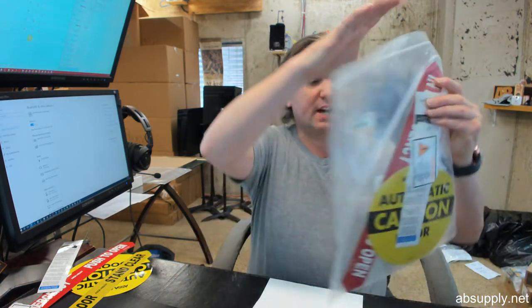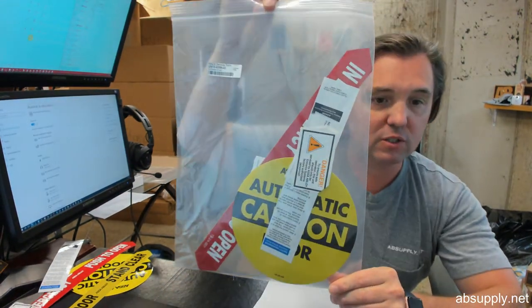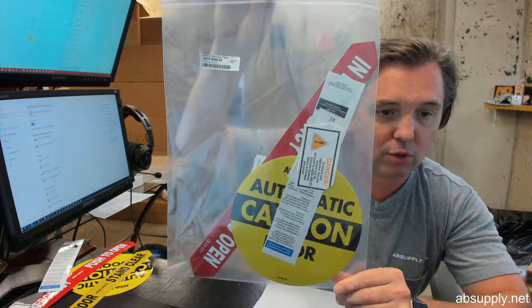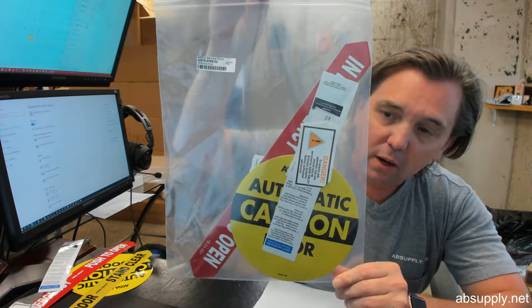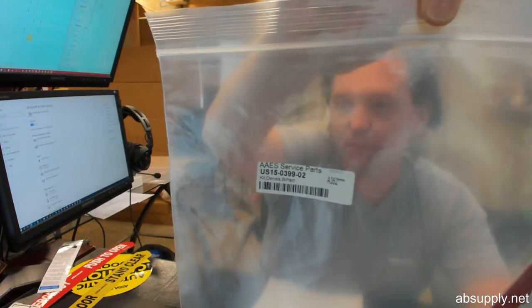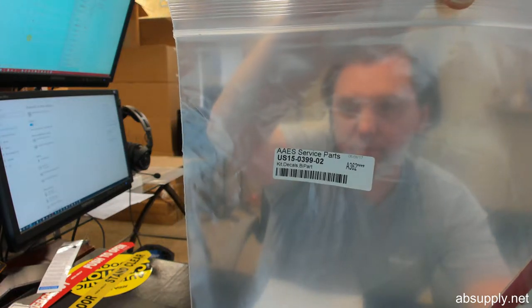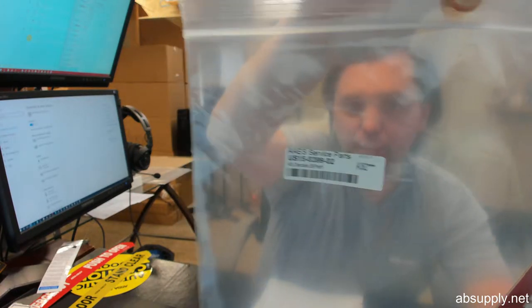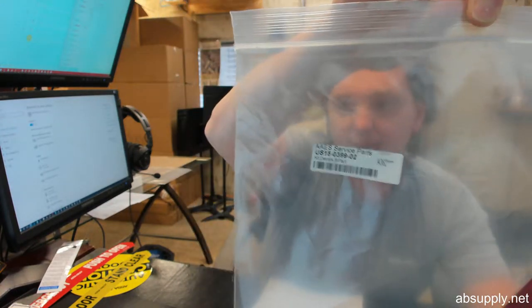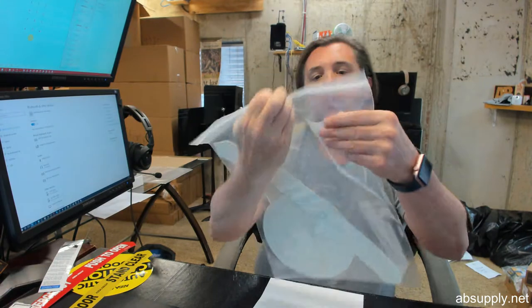Hello, my name is Rich Howard, owner of Architectural Builder Supply, and this video is to bring you a closer look at the Besom number US15-0399-02 bi-parting decal kit.